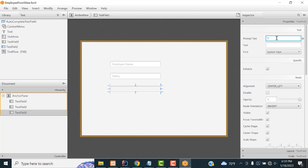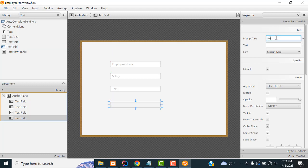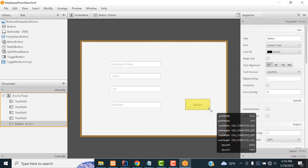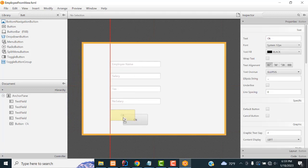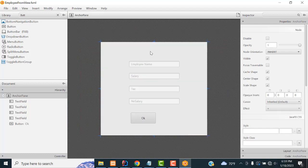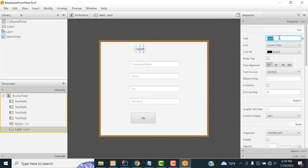Add another TextField for Tax, and another one for Net Salary. We also need one Button. Now add a Label at the top and write 'Employee Salary' as the title for the form.